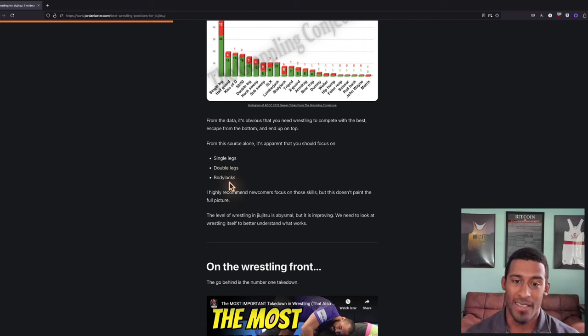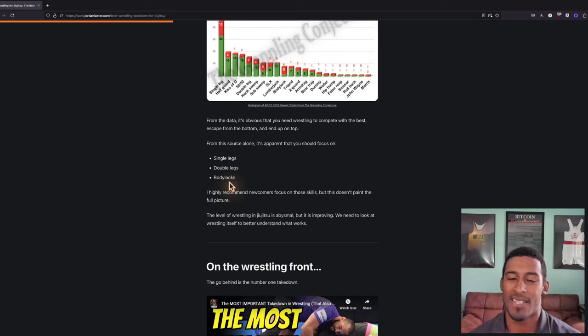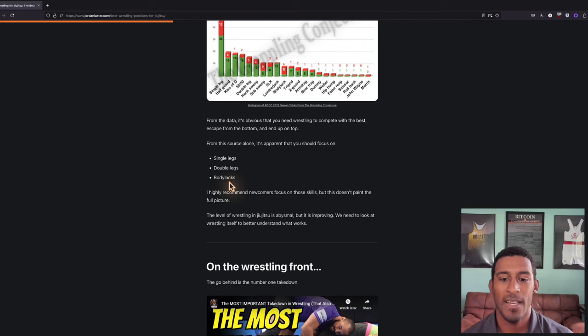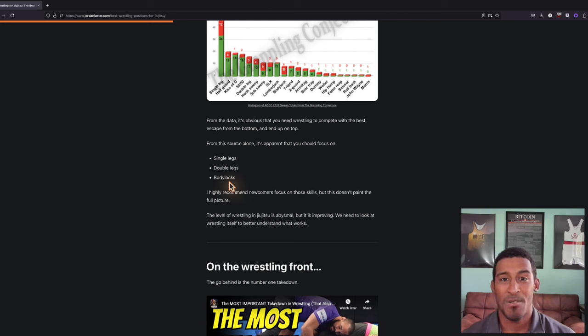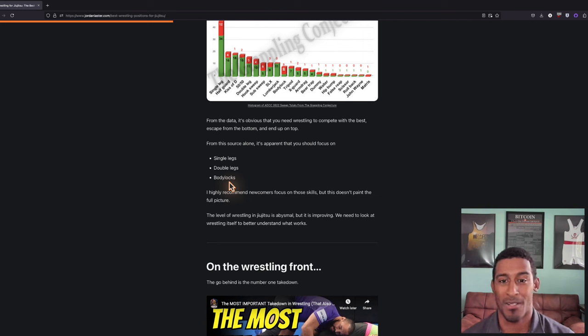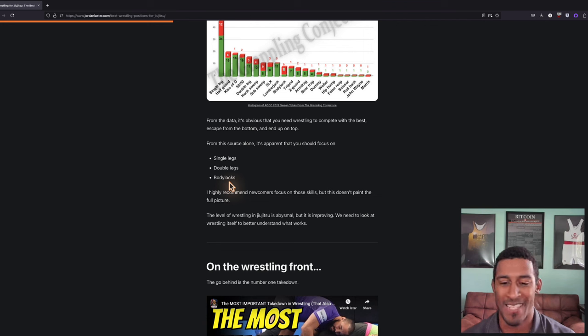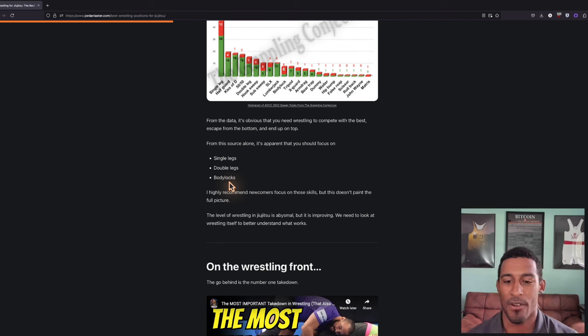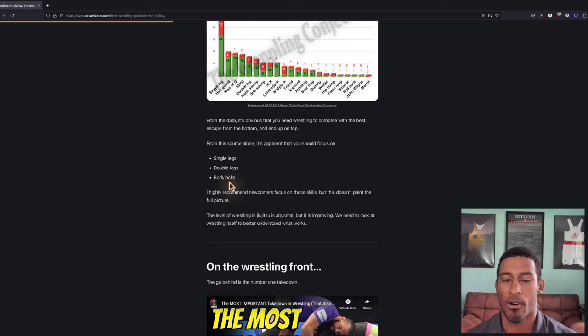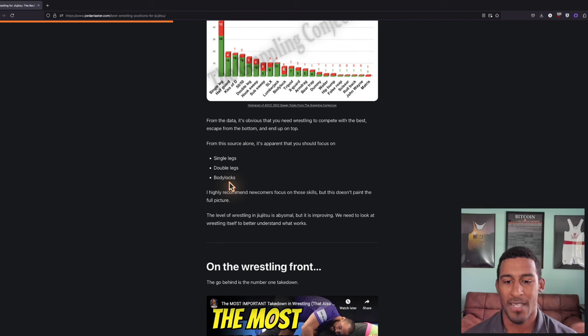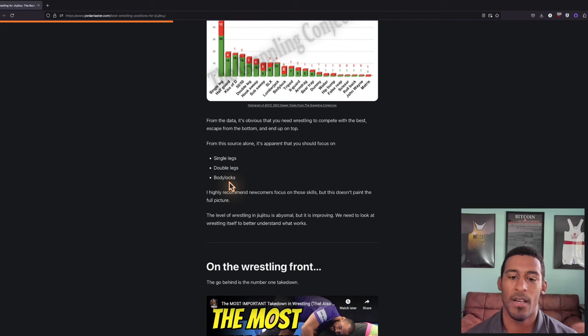This doesn't paint the full picture because this is us looking at ADCC 2022. Jujitsu wrestling is abysmal compared to actual wrestling. To really understand what newcomers and people in jujitsu should learn for wrestling, we need to look at wrestling itself.